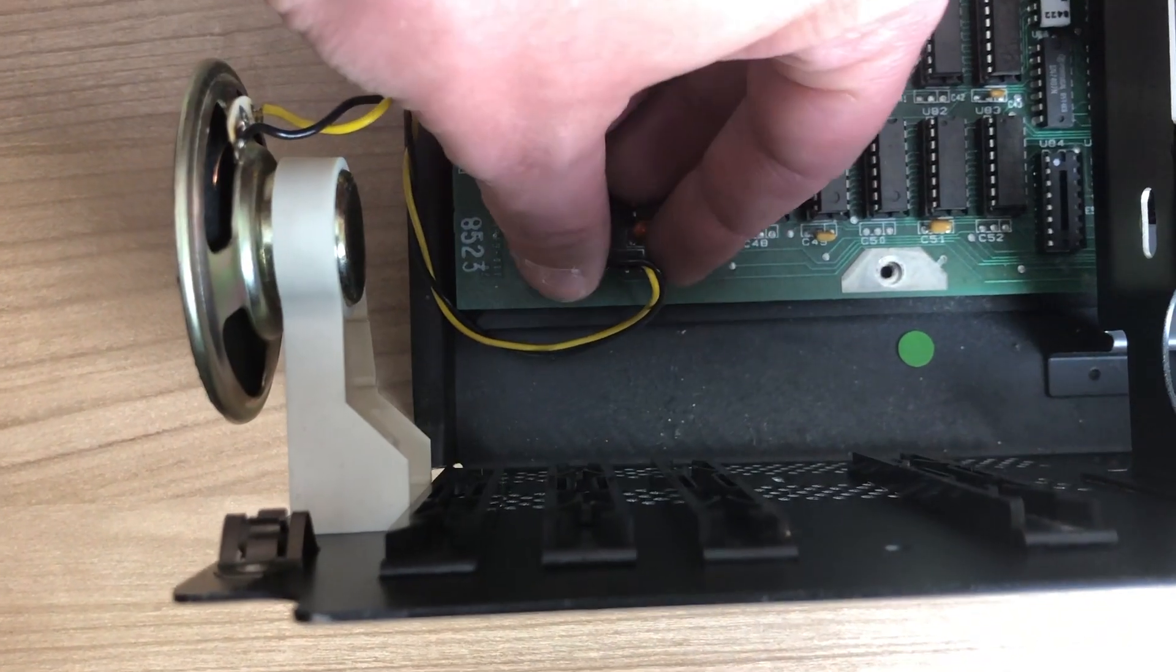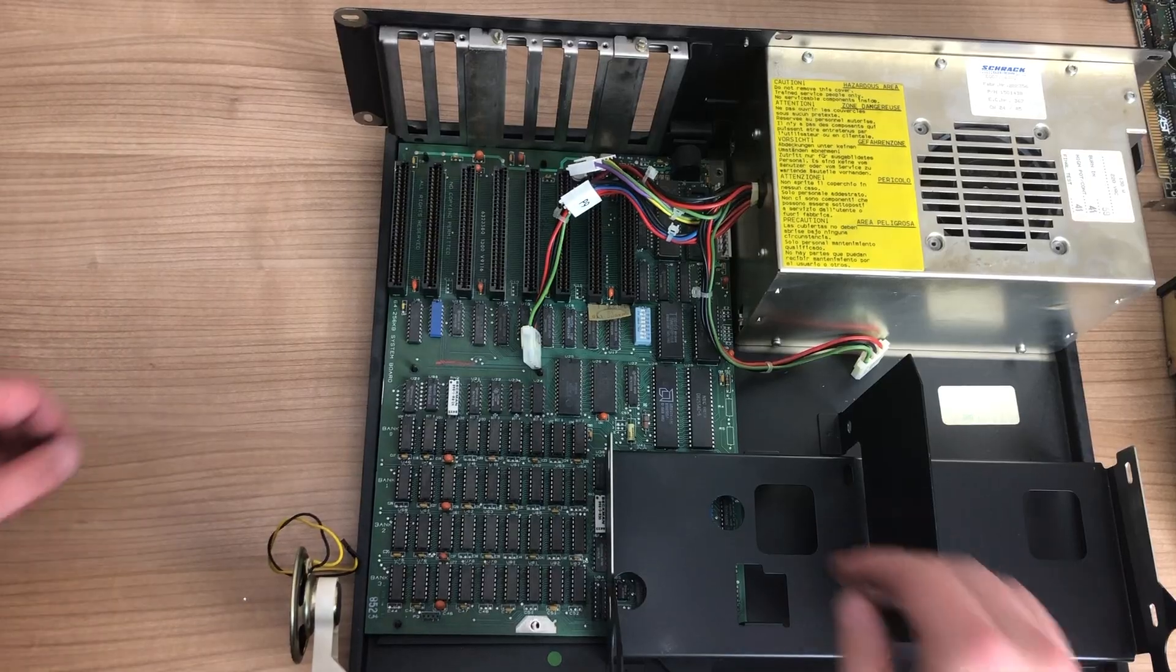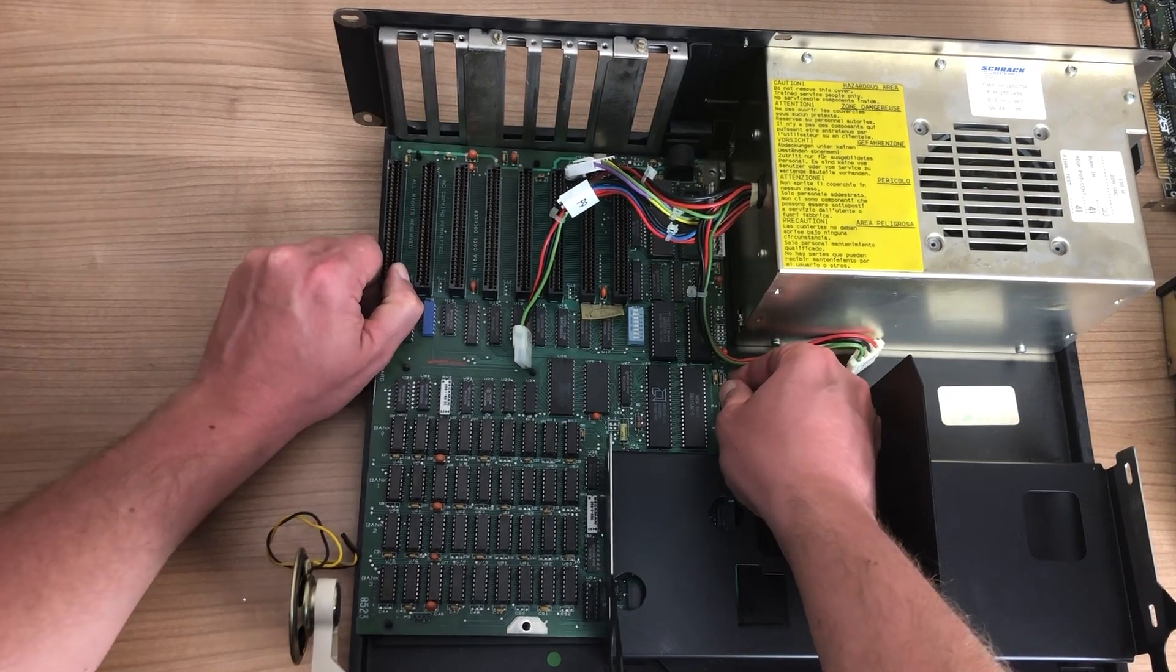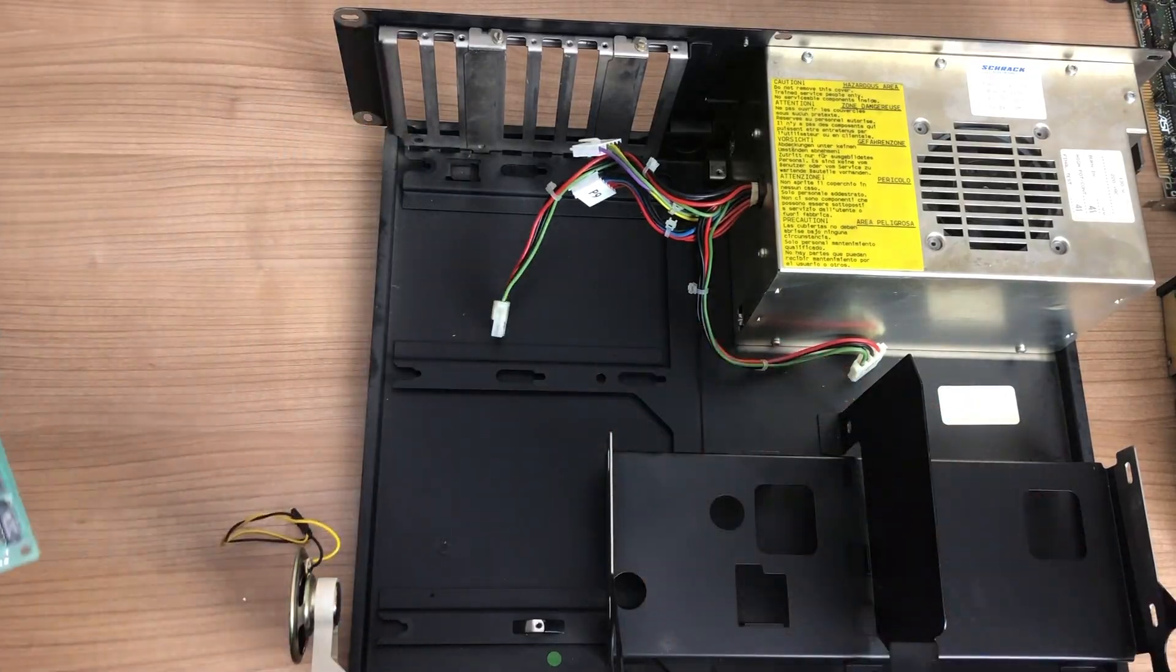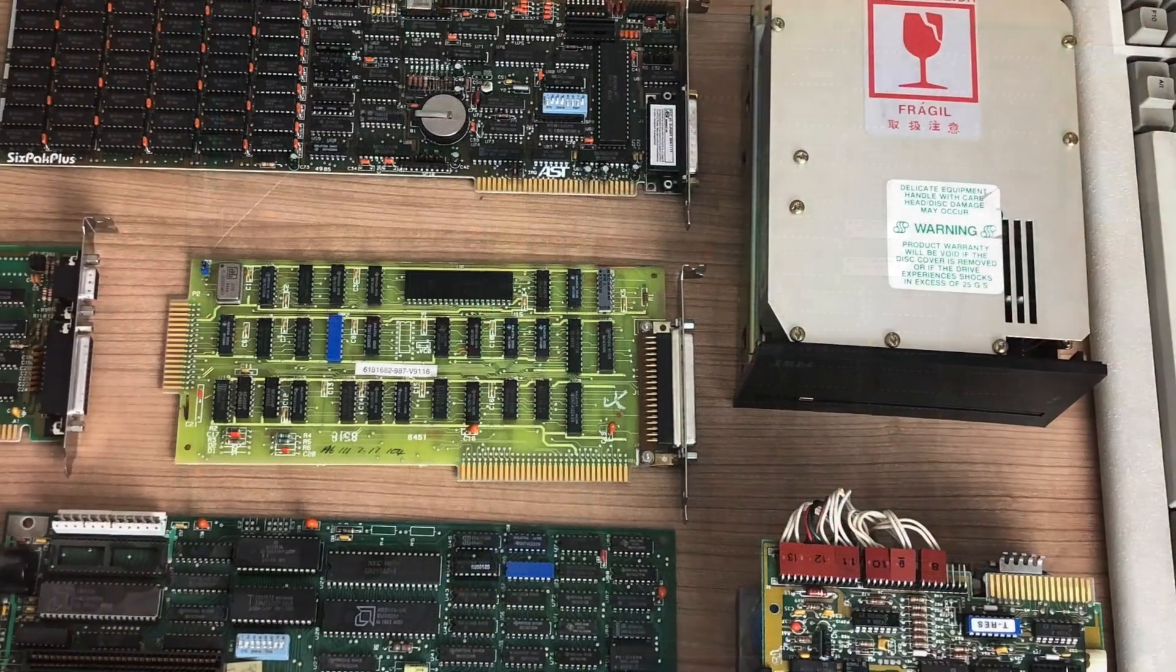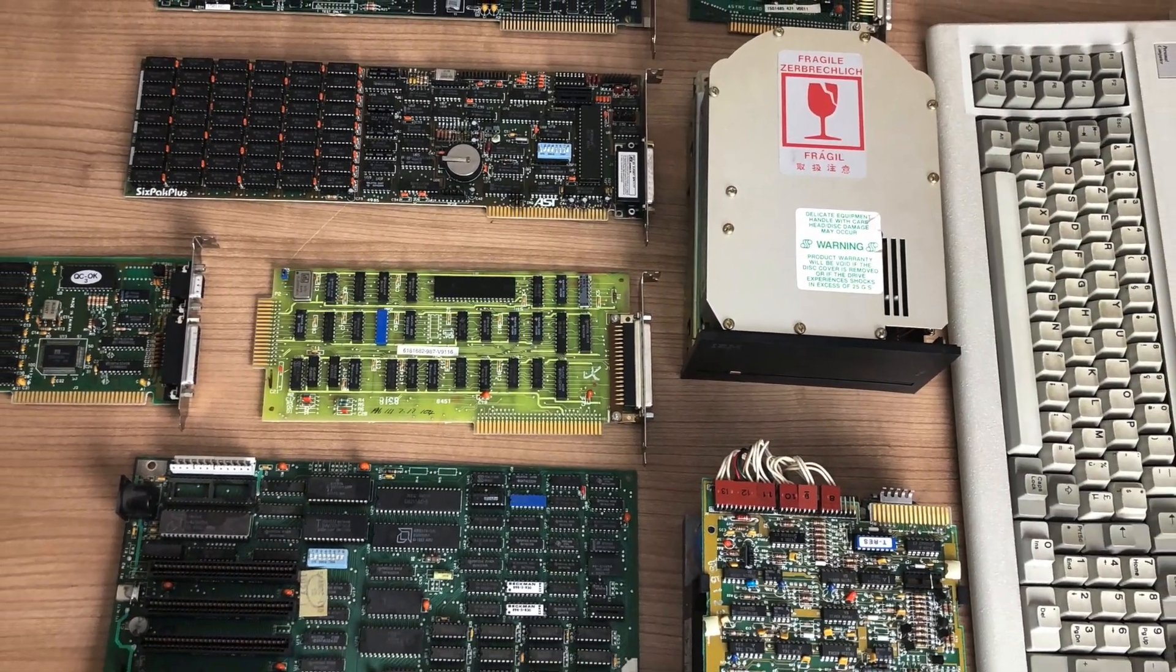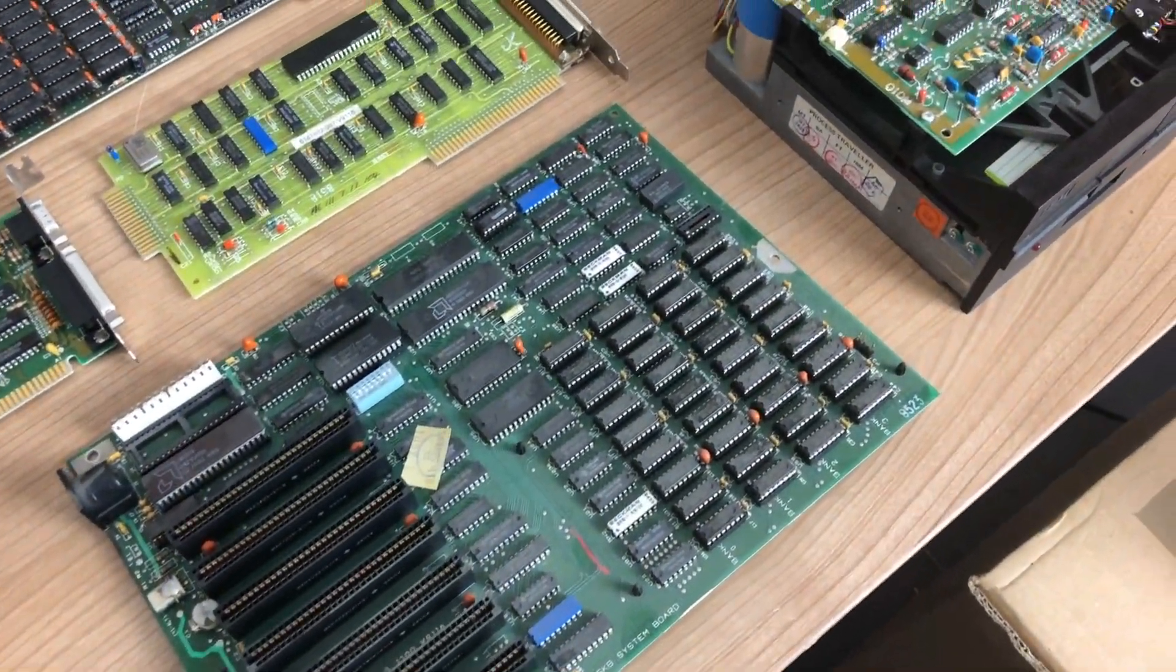Before we can remove the mainboard we'll disconnect the PC speaker, and then we can slide out the mainboard so we can take a closer look. And here we have it, all of the components that make up an IBM 5160 completely disassembled.